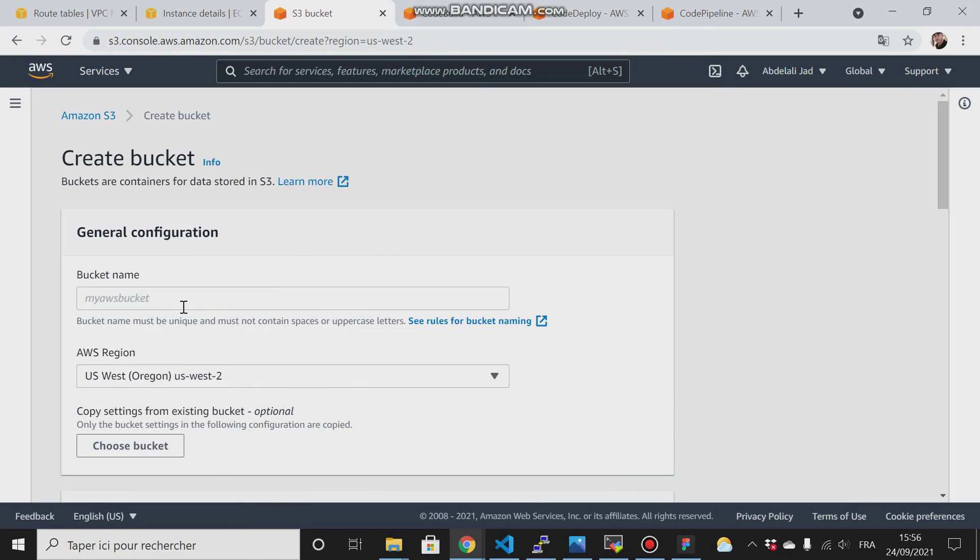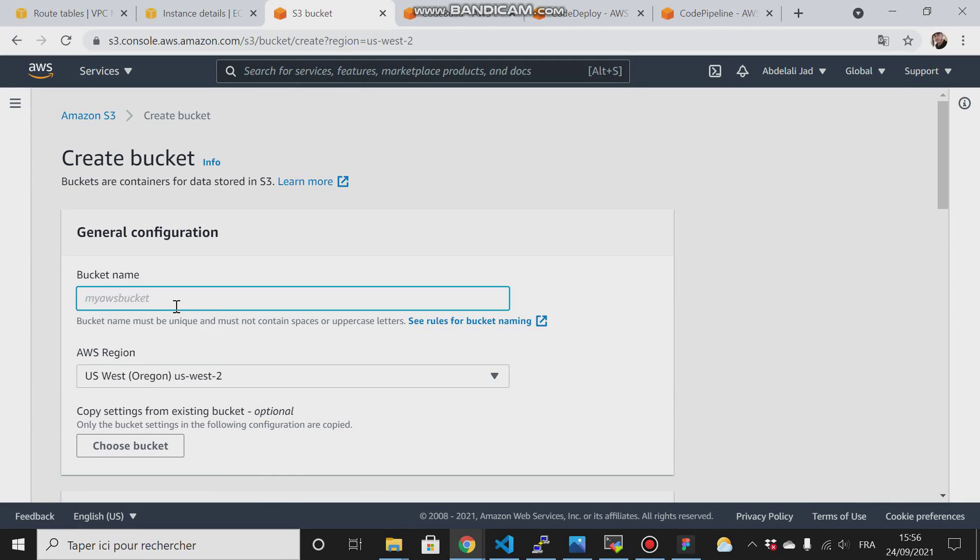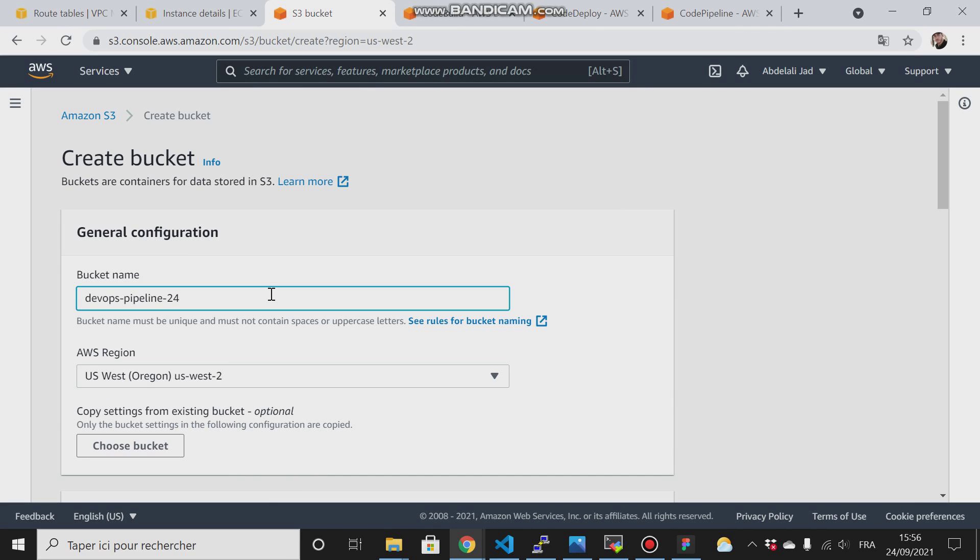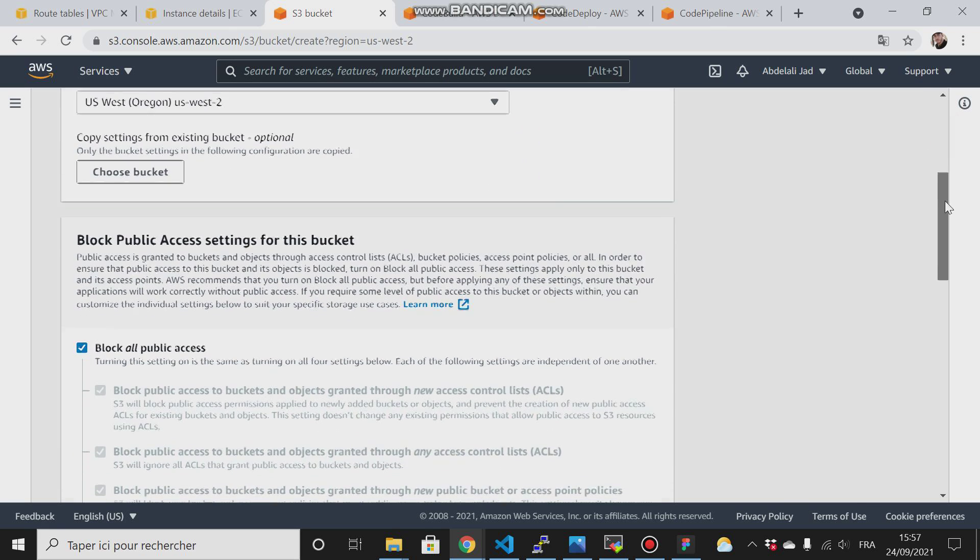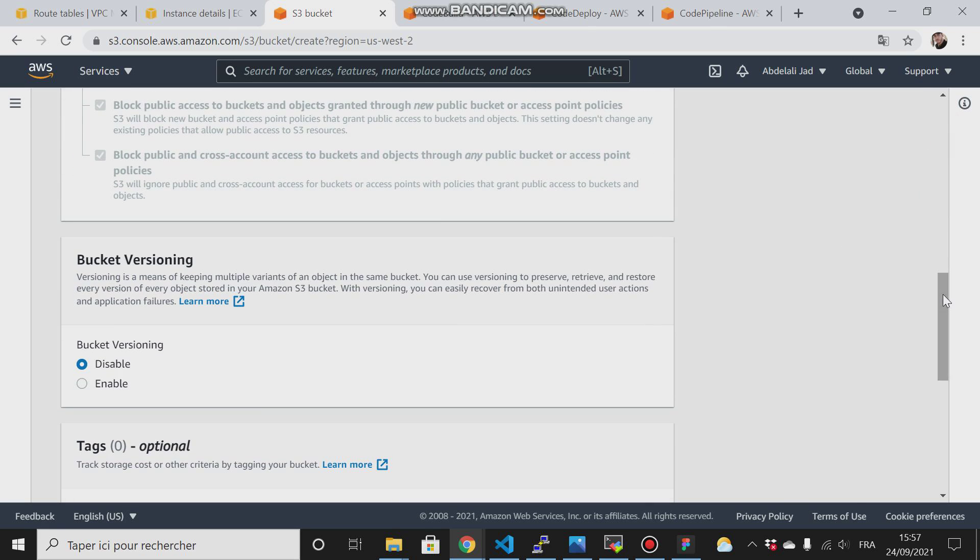I will create a bucket and call it devops-pipeline. This bucket name should be unique, that's why I will add the date of today.